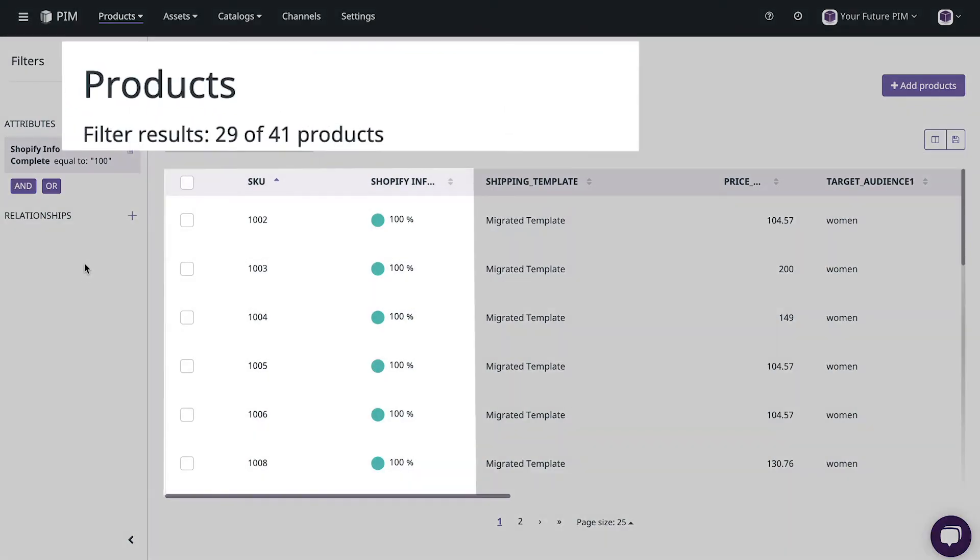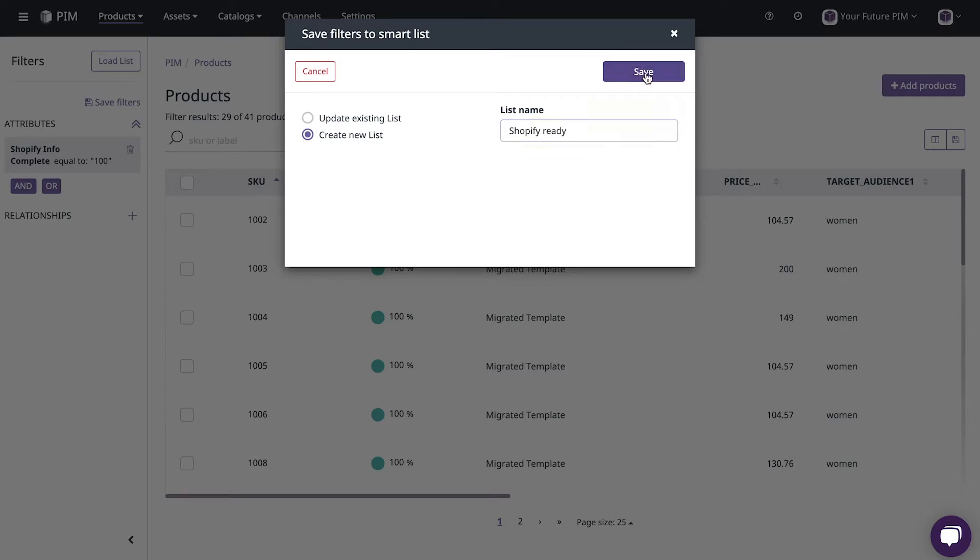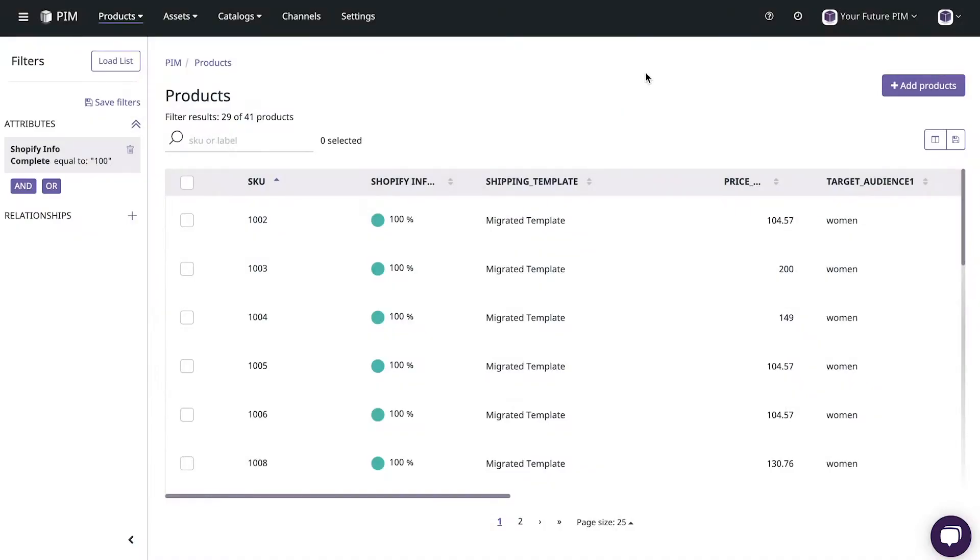29 products not bad! Let's save this filter so that we can use it later when we're ready to cover how to syndicate products to Shopify and other webshops. But that's for future videos.